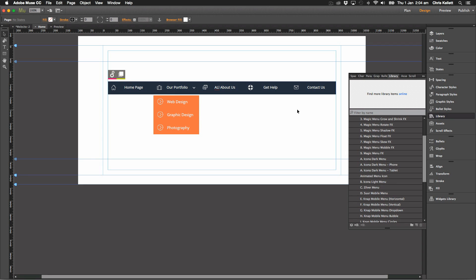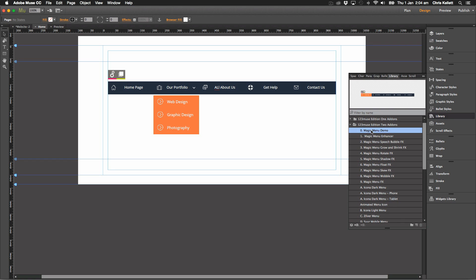But as I say start with the demo menu which is here, drag that on first and then swap out these blocks. You can even combine some of these blocks together to use multiple effects and depending the order that you stack them next to each other.